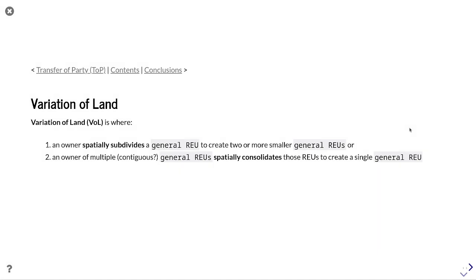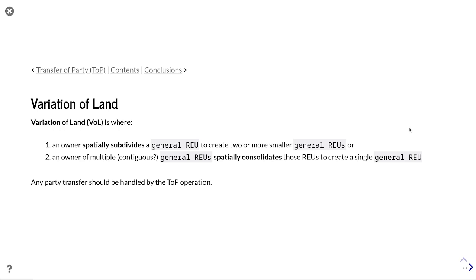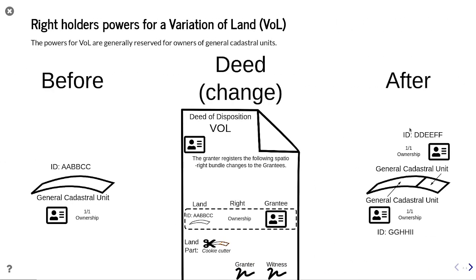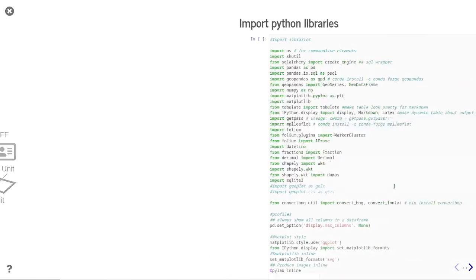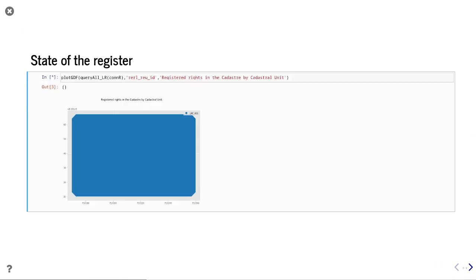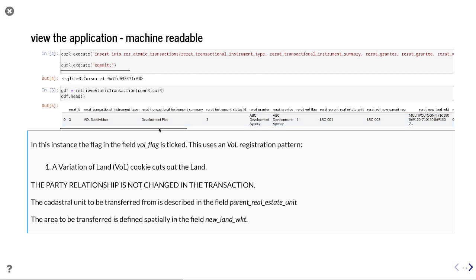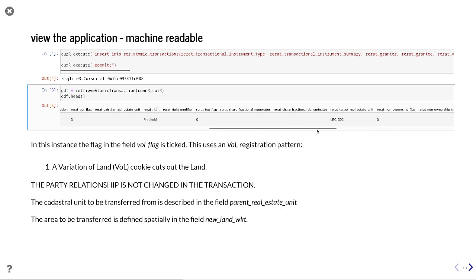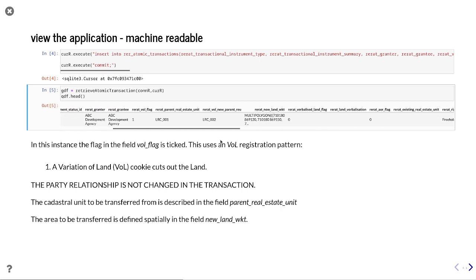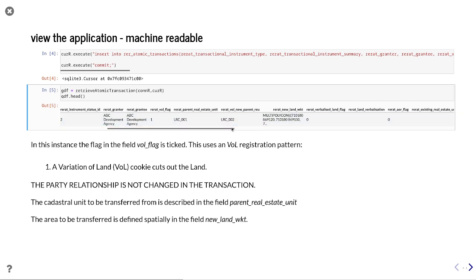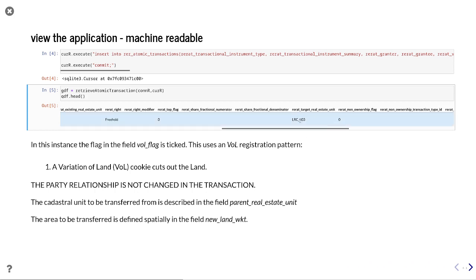In a variation of land, an owner spatially subdivides a cadastral unit to create two or more smaller cadastral units, or an owner of multiple contiguous cadastral units consolidates those units. Any party transfer after subdivision is handled by the TOP operation. Looking at the right holder's powers for a variation of land — here's the cookie cutter producing two outputs. Our libraries are loaded, the current register has a single cadastral unit. The VOL application flags a subdivision, specifying a parent cadastral unit, a new parent, and a new child with all associated numbers.